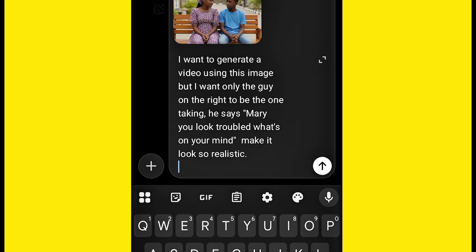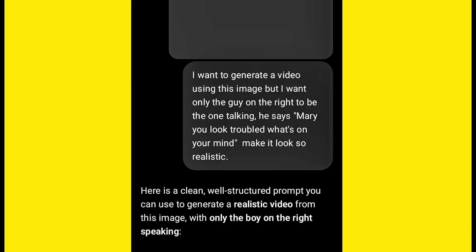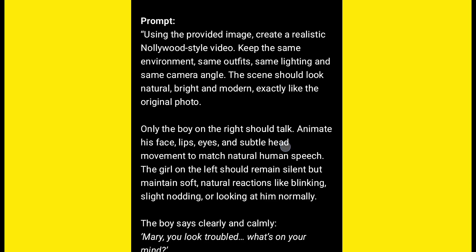So see what I type. I bring the image here and I say: I want to generate a video using this image, but I want only the guy on the right to be the one talking. He says: Mary, you look troubled — what's on your mind? Make it look realistic, then go ahead and hit send. ChatGPT is going to help you structure a prompt that makes only the guy on the right talk.